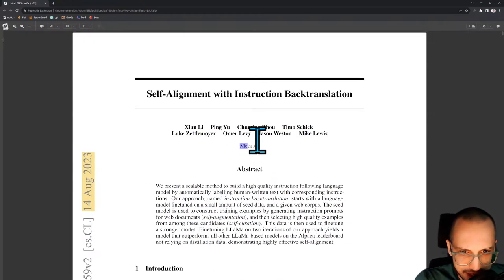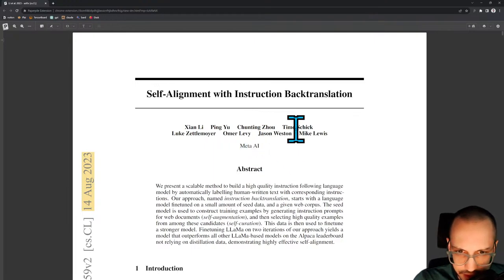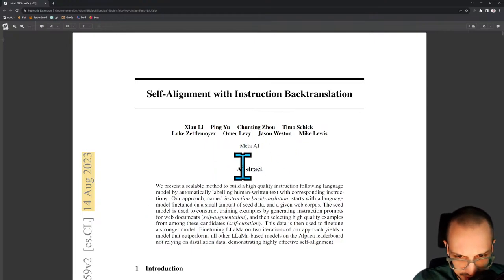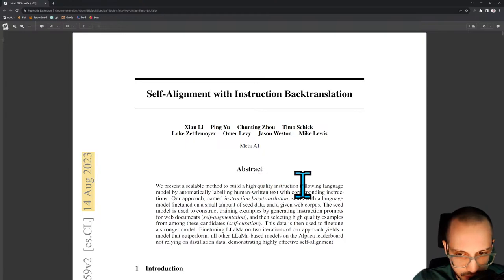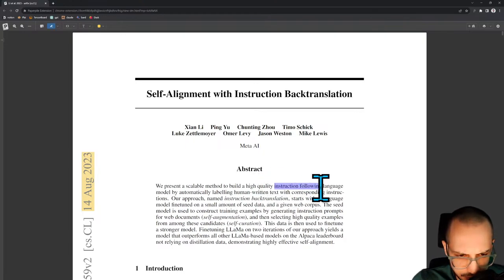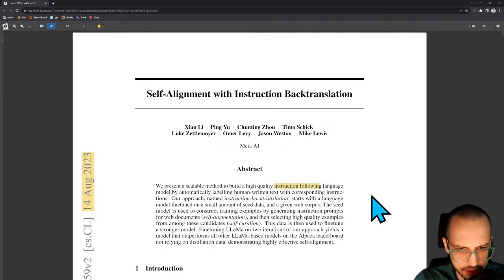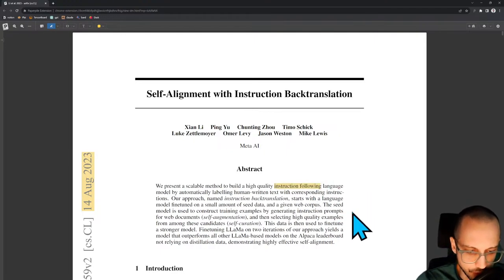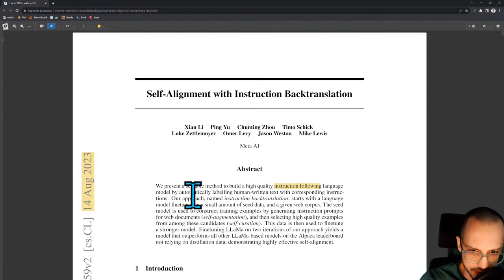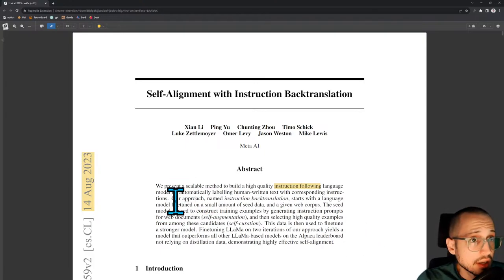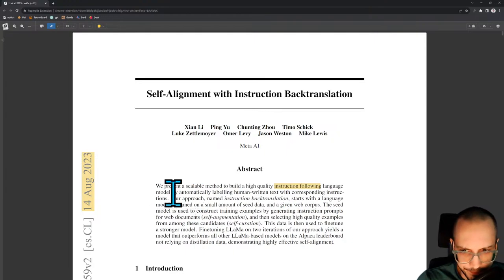Self-alignment is the alignment of a model with itself, kind of like self-supervision. There's supervised learning and self-supervised learning, and now there's alignment and self-alignment. Instruction back translation is a completely new term introduced by this paper. Work coming out of Meta AI presents a scalable method to build a high quality instruction following language model — which is probably just a chat model.